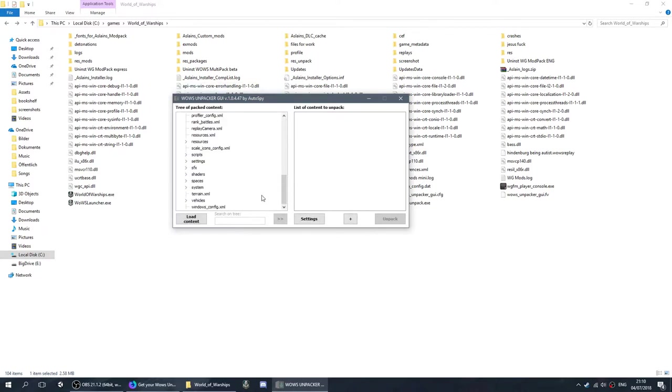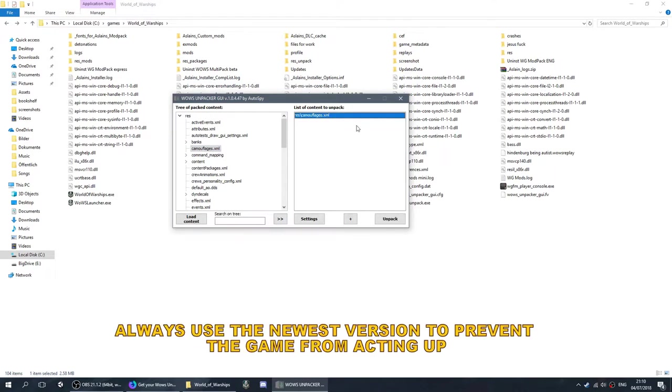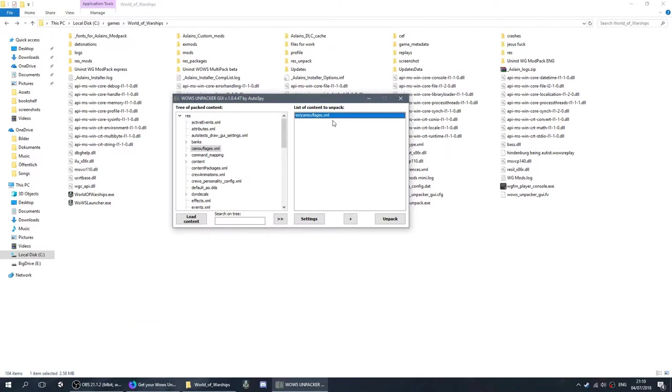As you can see there is a lot of stuff in here. Now what you absolutely need is the camouflage XML. This is the thing we'll be working with the most. You're going to need this to assign the camouflage to said ship. You're also going to need it to make changes to the camouflage, like what kind of color you want, etc.